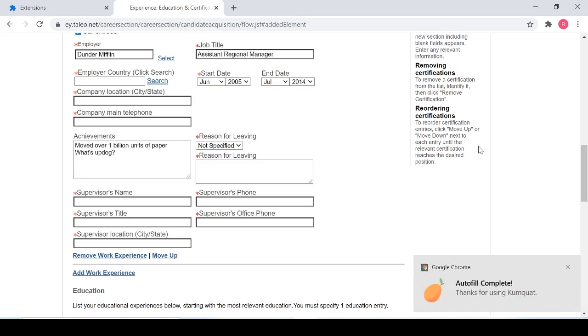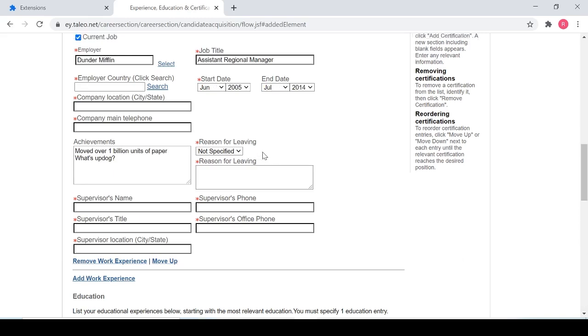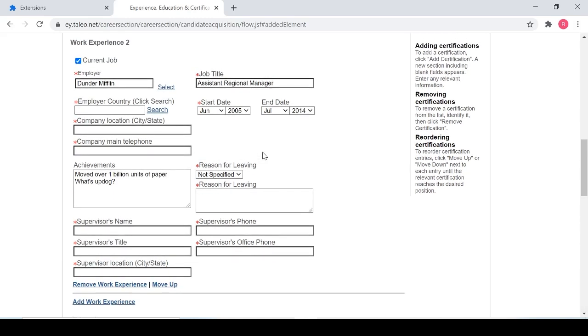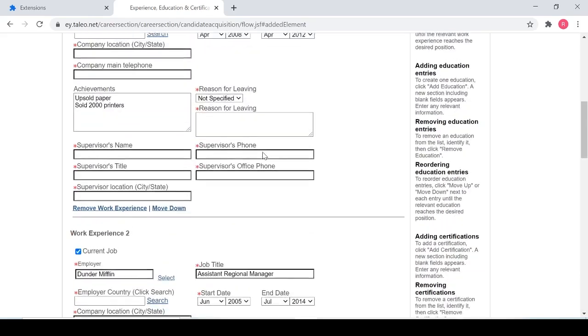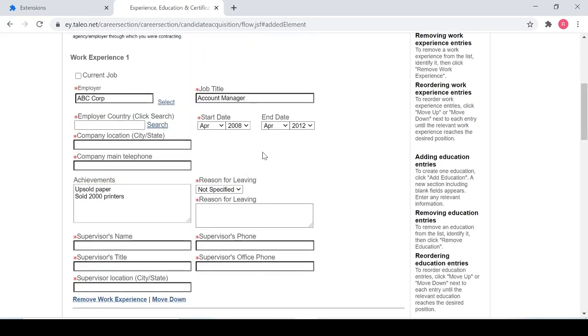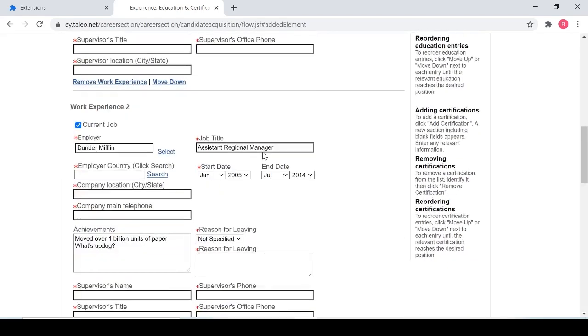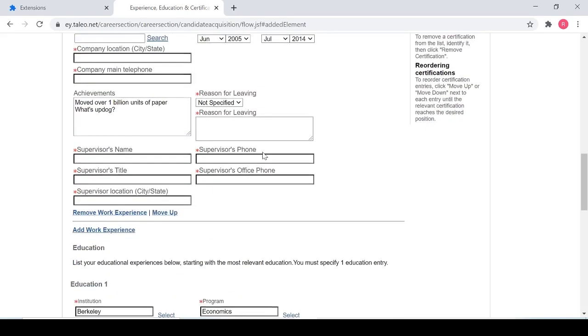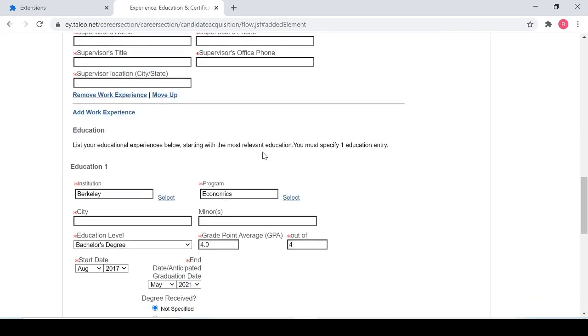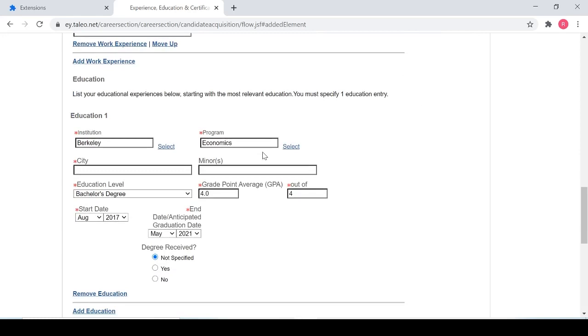And there you have it. Kumquat has told me that the autofilling is complete and I have now filled out both of my work experience fields as well as this education section here as well.